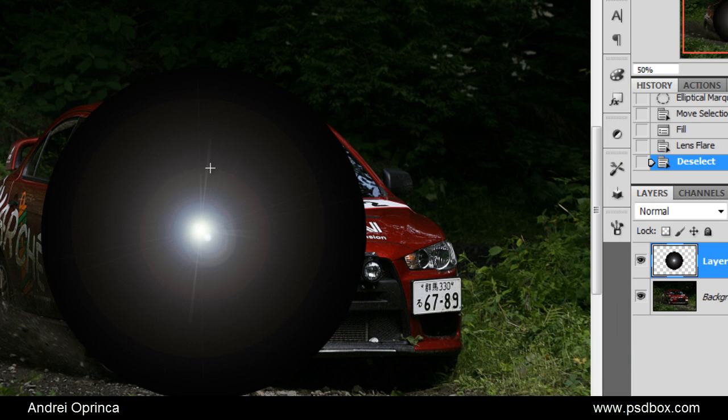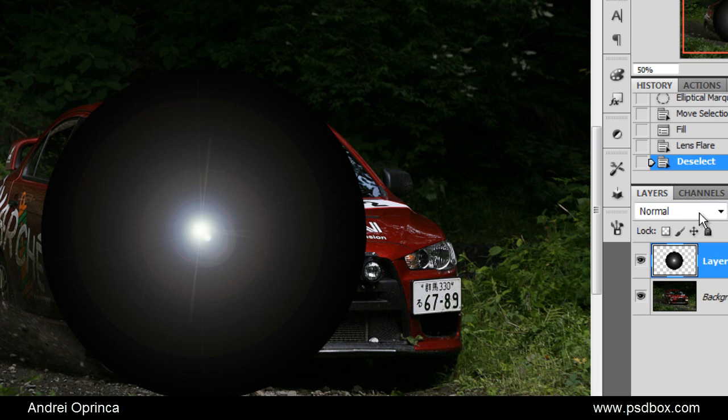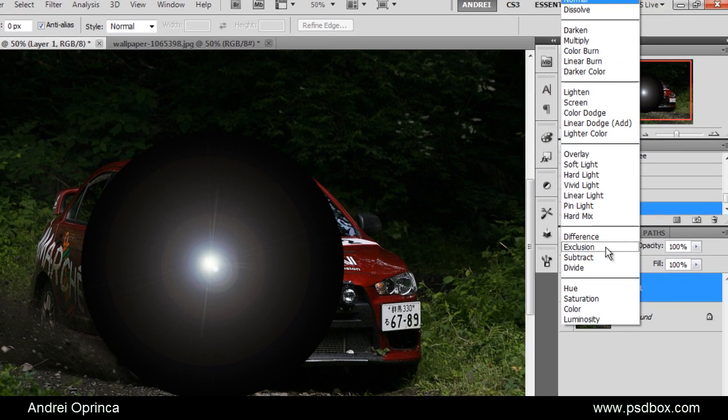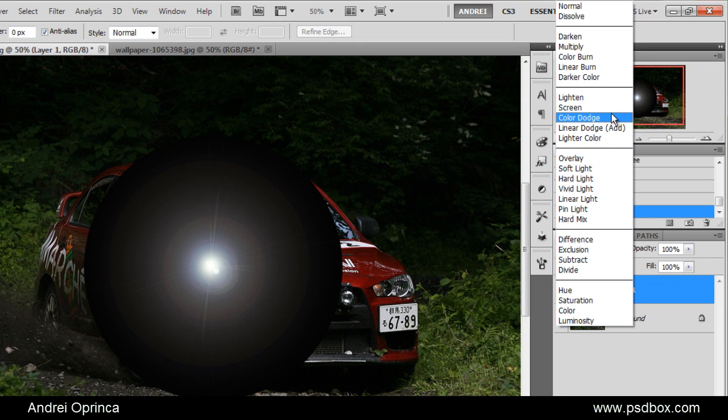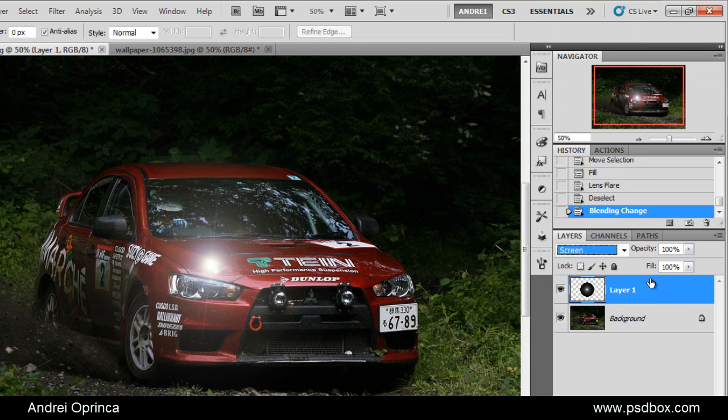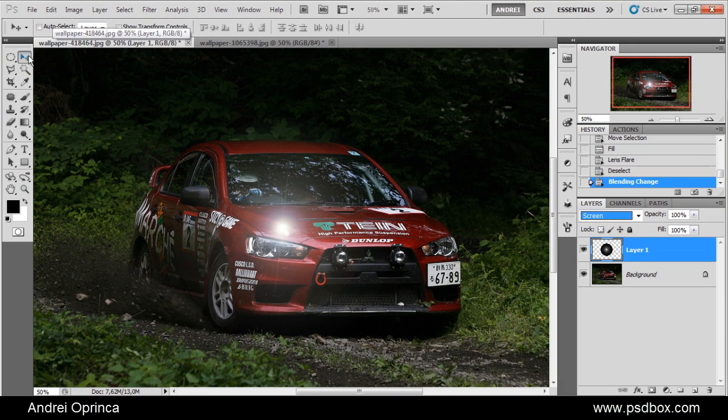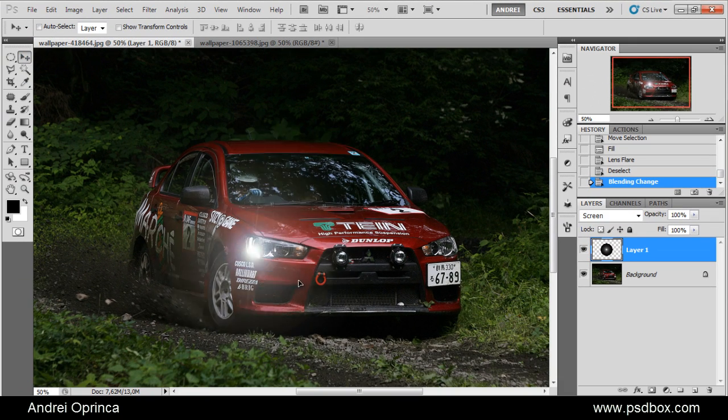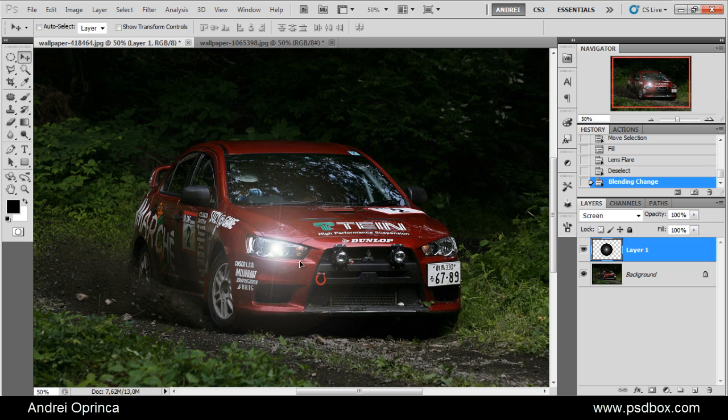If the flare comes out too small, just make the circle bigger and then reapply the filter and keep the brightness to 100%. Then change the blend mode of this layer to screen. As you can see, I have now the flare on a separate layer, and with the move tool you can place this wherever you want. I'll place it here.